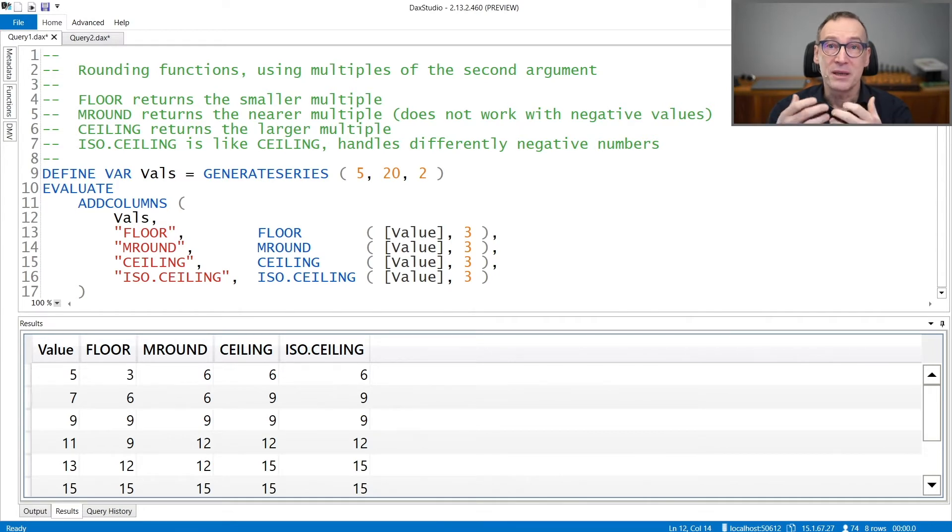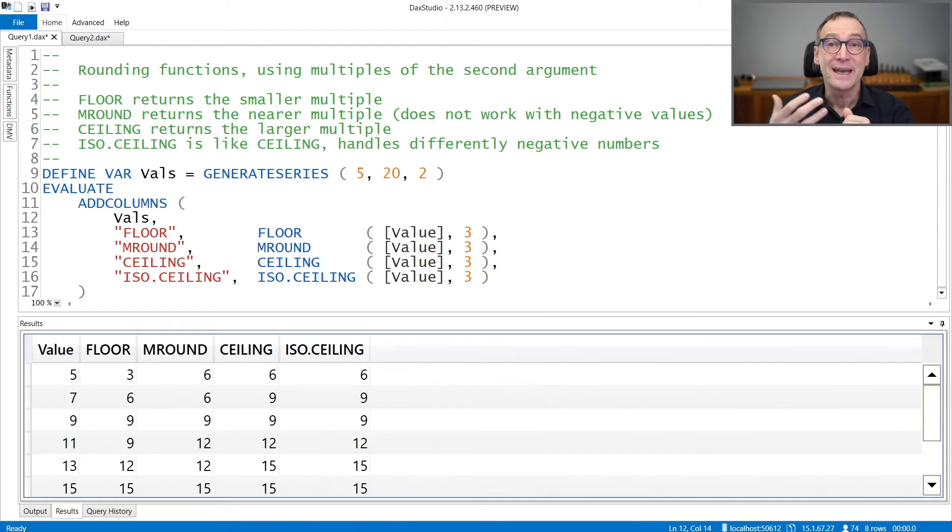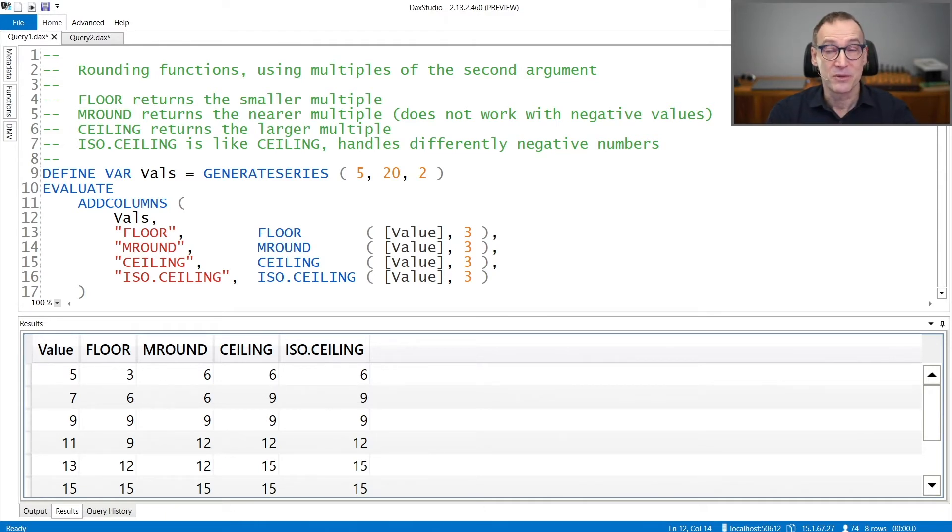ISOCEILING behaves much like CEILING. There is only a difference when the significance is a negative value. Let's see that with some examples.